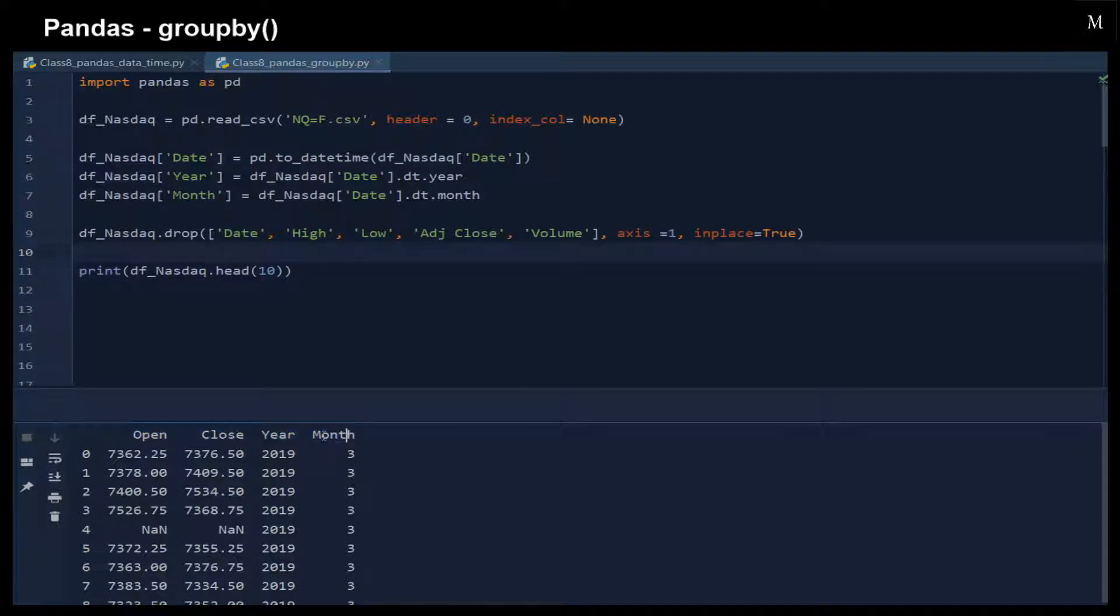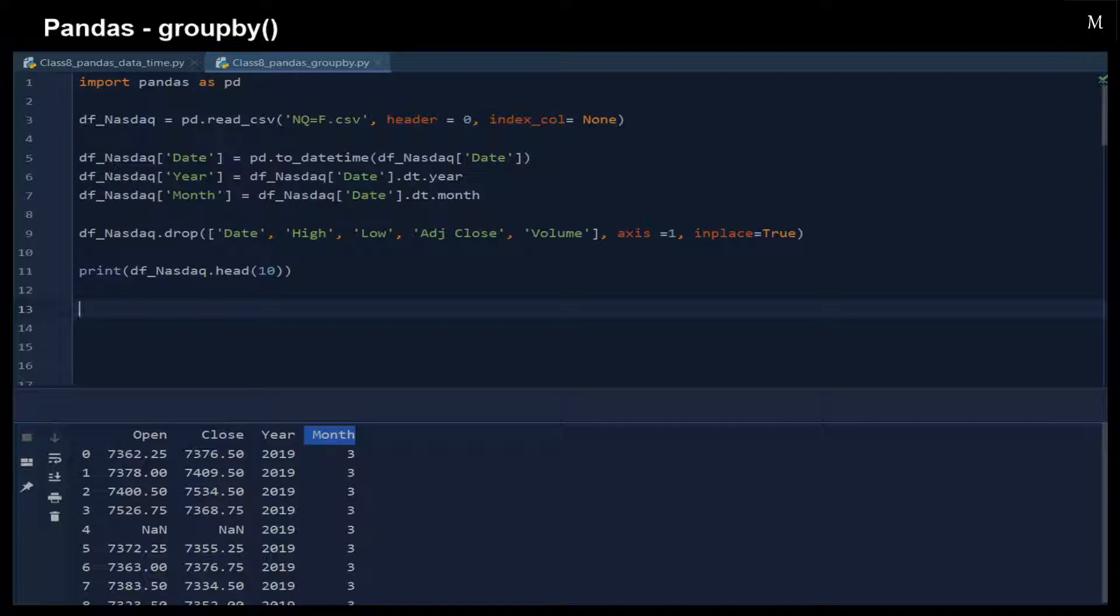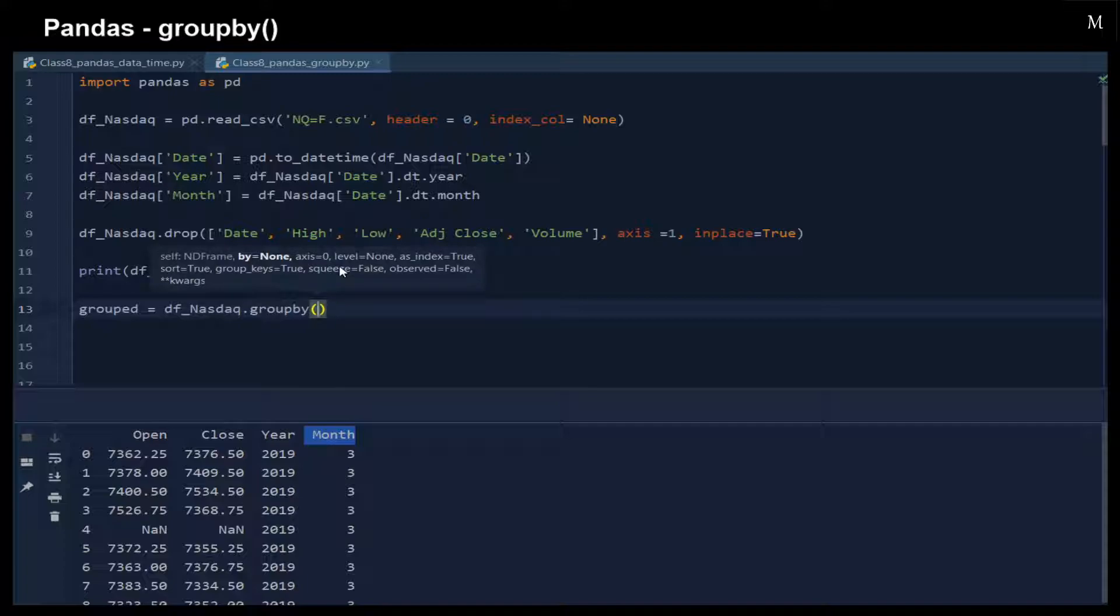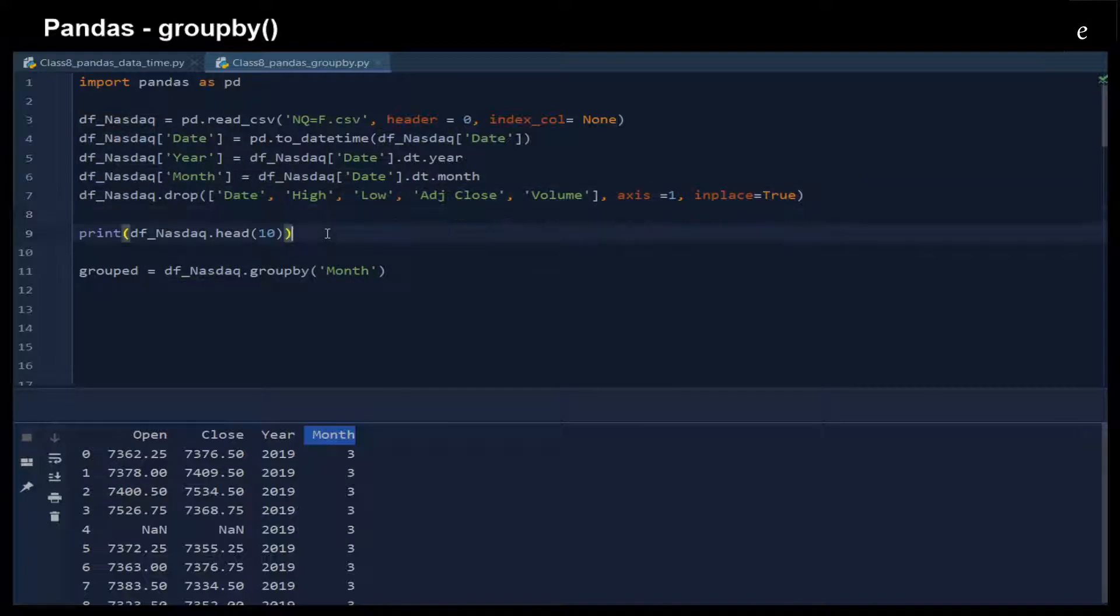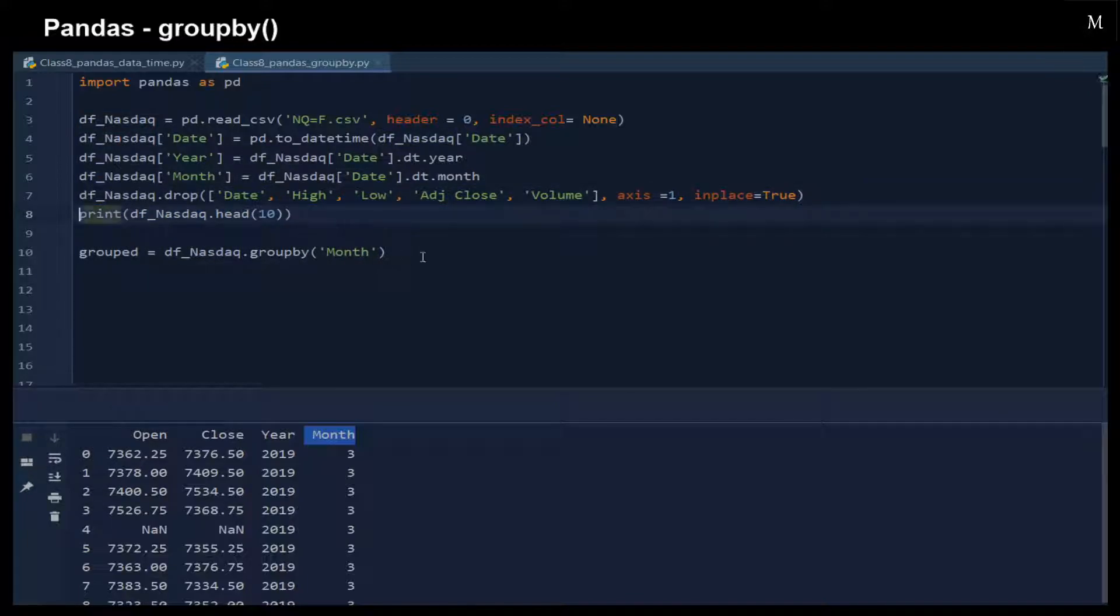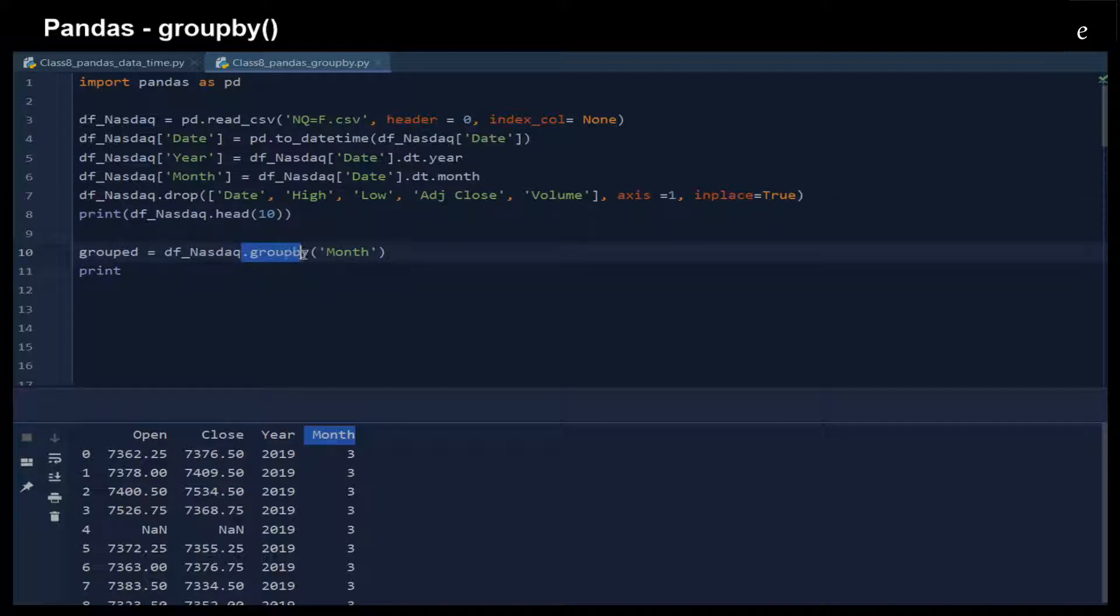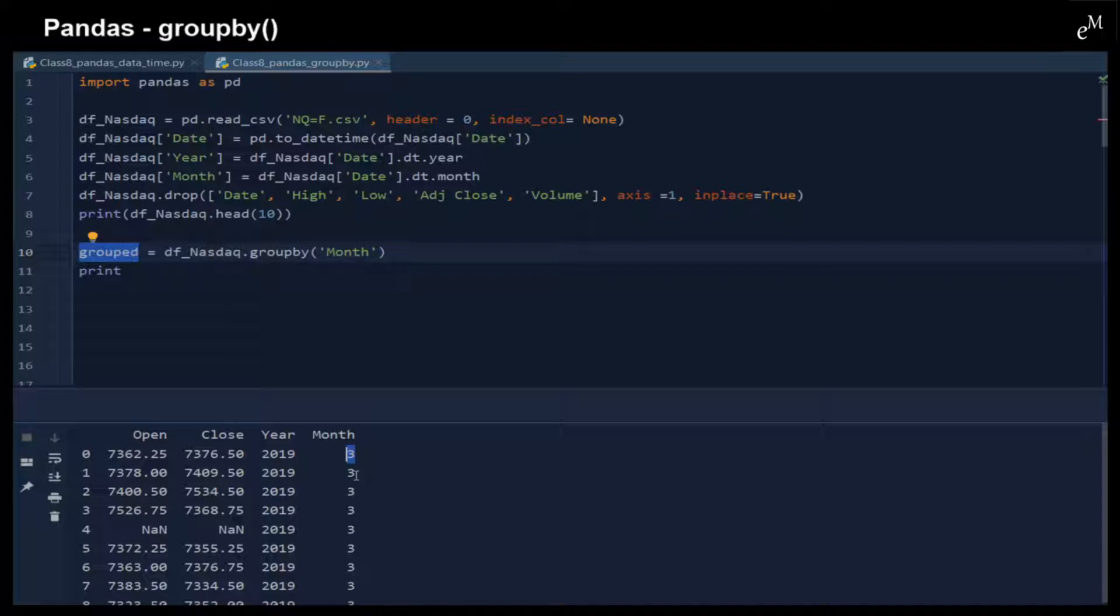For example, here we group using the groupby function to group the column for each of the month. You just use this groupby function and then insert the input column name, and then you can have different groups. The result should be a group for March, then for April, for May, and so on.